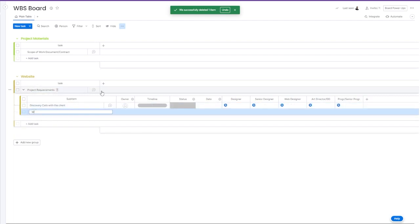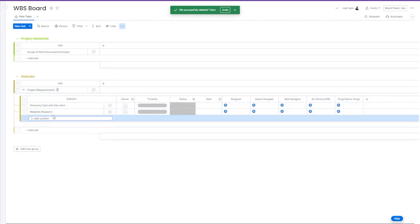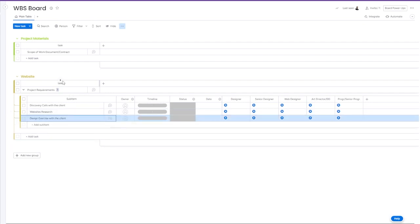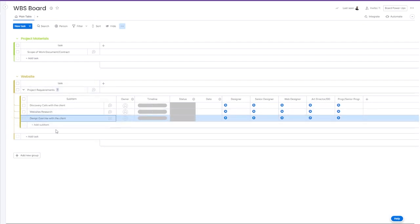We will start from creating a project materials group and insert scope of work and documentation there.